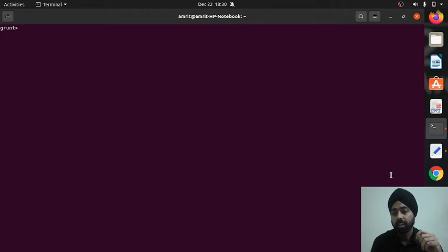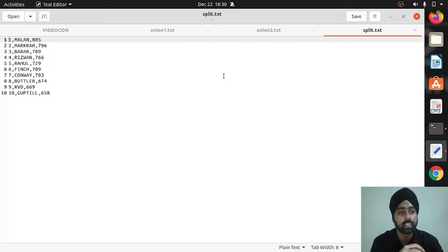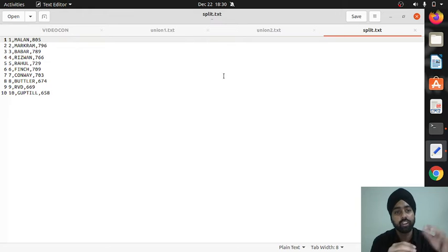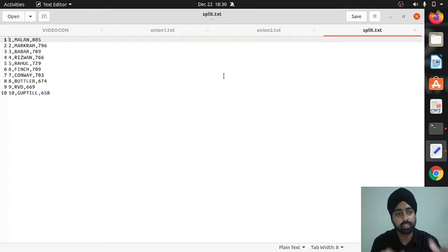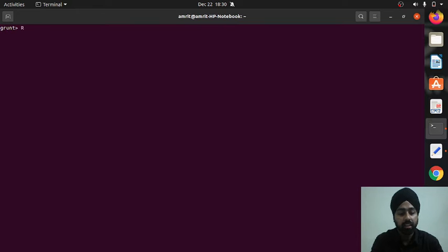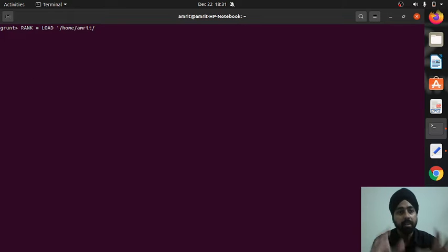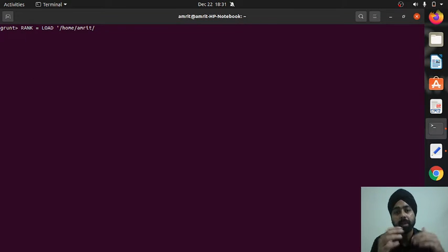For the split operator I'll use a dataset inspired by T20I rankings — the top 10 players in the world. Starting from David Malan with rating 805, the schema is: ranking, player name, and ratings. I'll create a new relation called 'rank'. The file is split.txt in my home location. I'm running Pig in local mode, so the data is from the local filesystem.